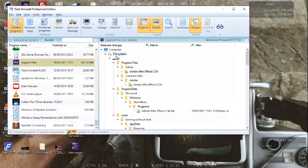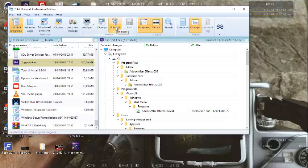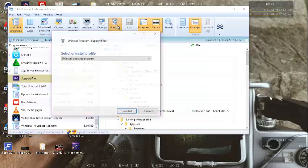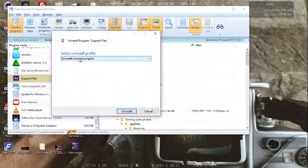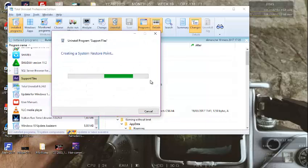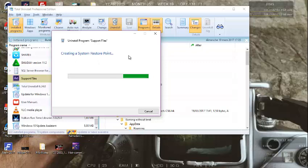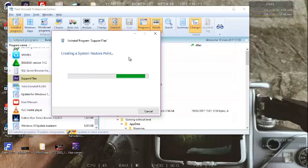Click Uninstall in the pop-up window that appears. The program starts to create a restore point and backup for the program before continuing to the uninstalling process.